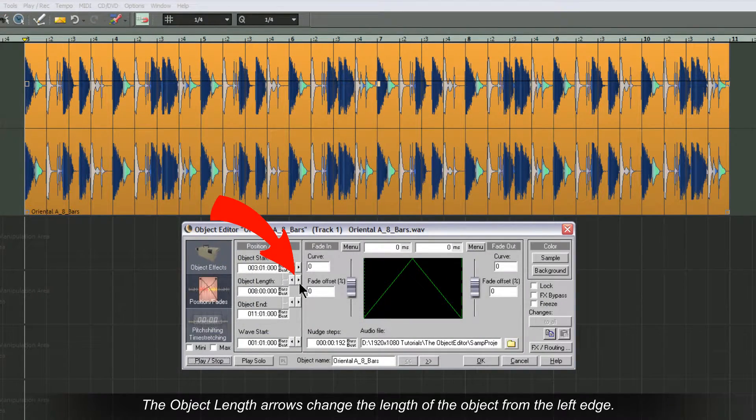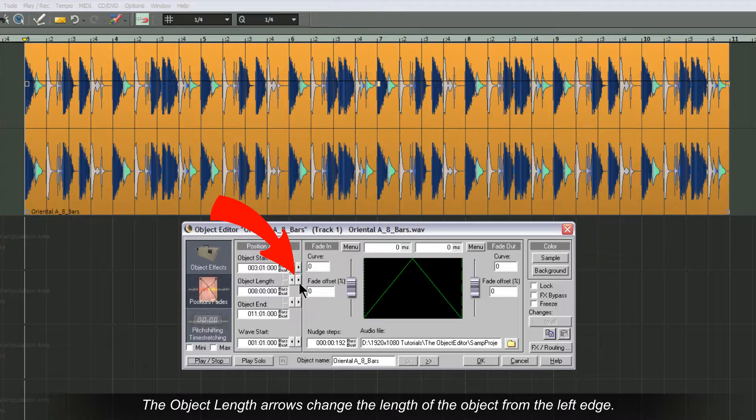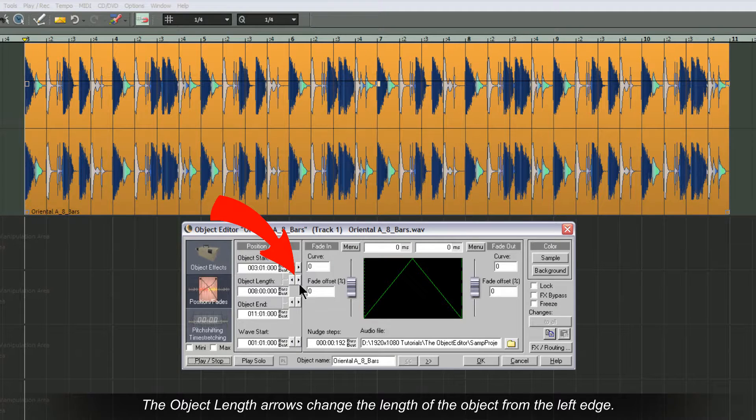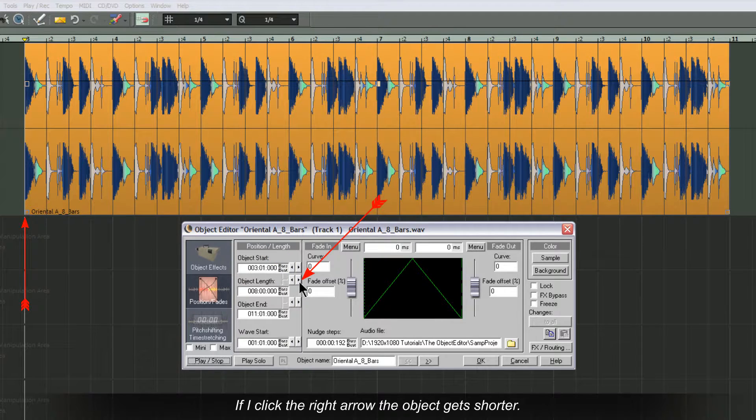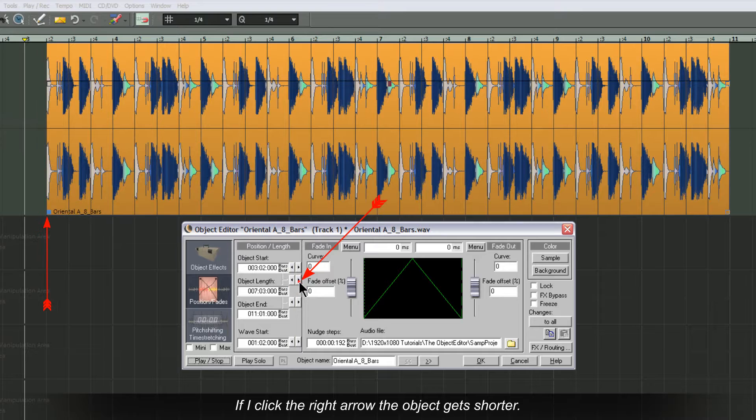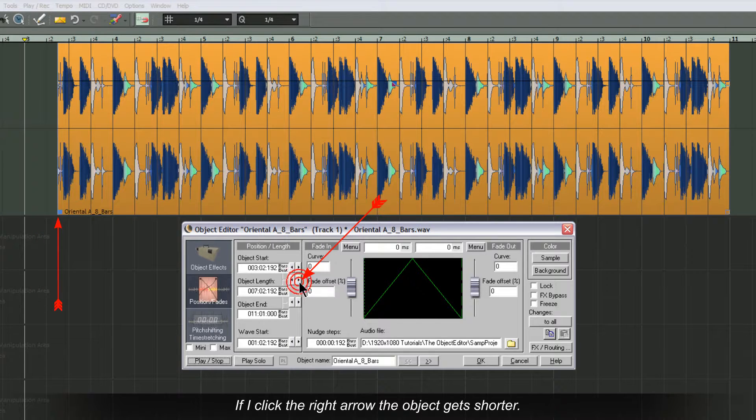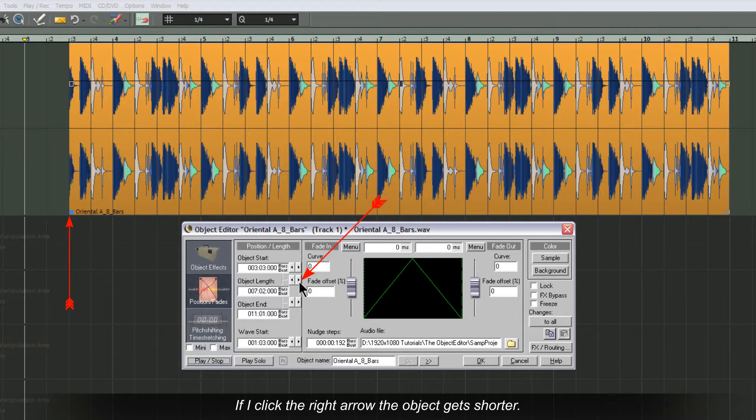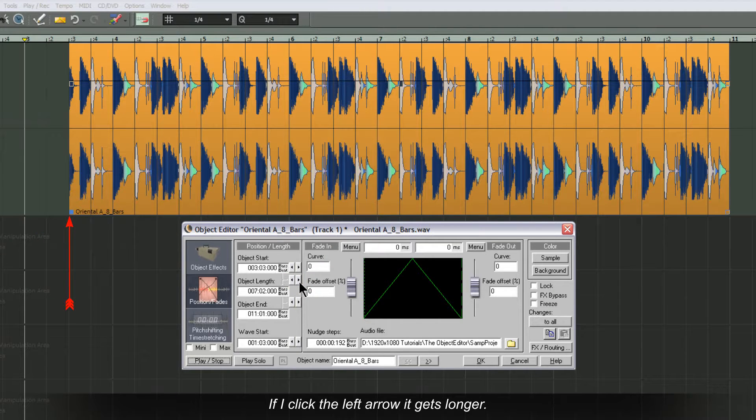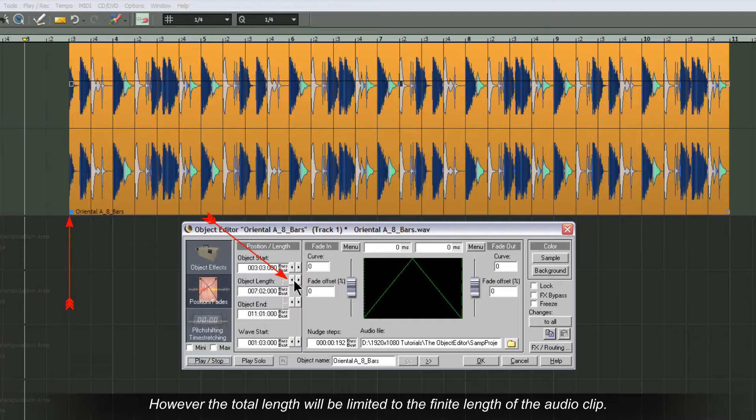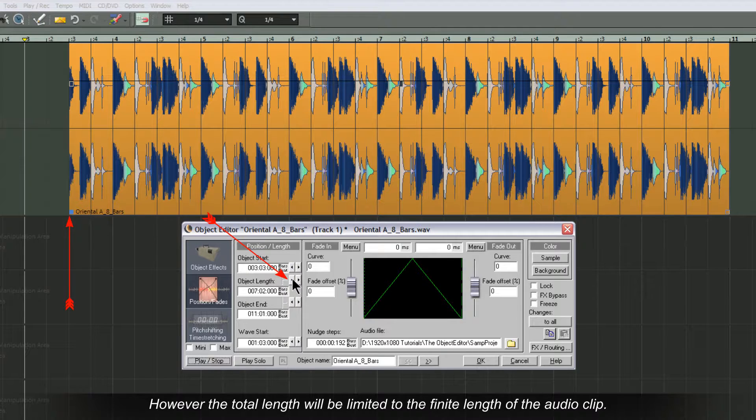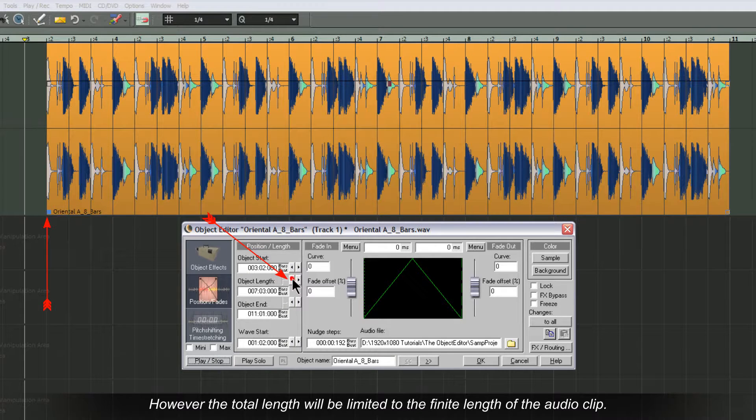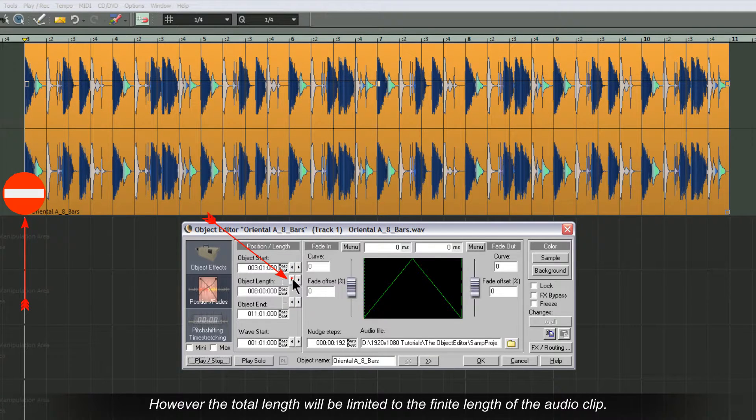The object length arrows change the length of the object from the left edge. If I click the right arrow the object gets shorter. If I click the left arrow it gets longer. However, the total length will be limited to the finite length of the audio clip.